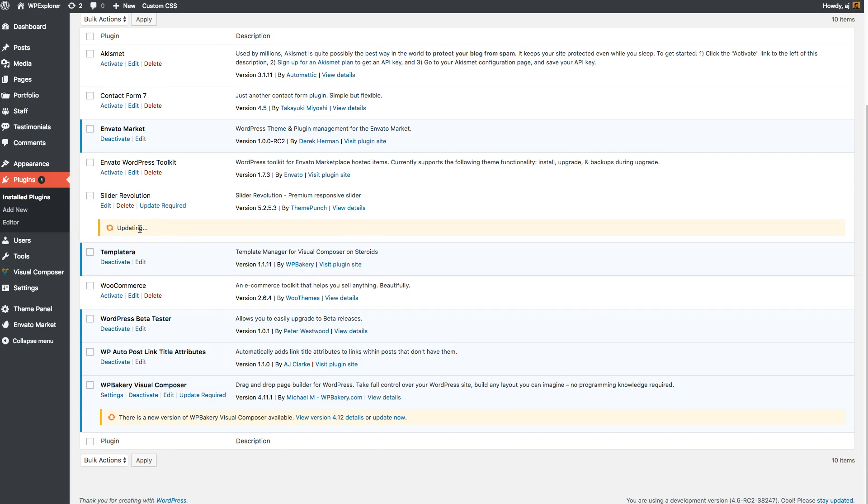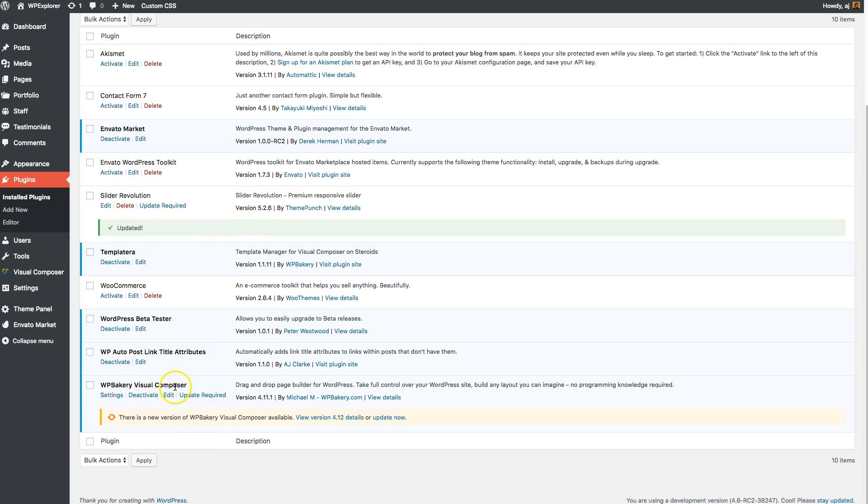Now if you're using a multi-site installation, this setting may not appear. So for example, if you're going to update the Visual Composer, you may not see the setting right here to update it.